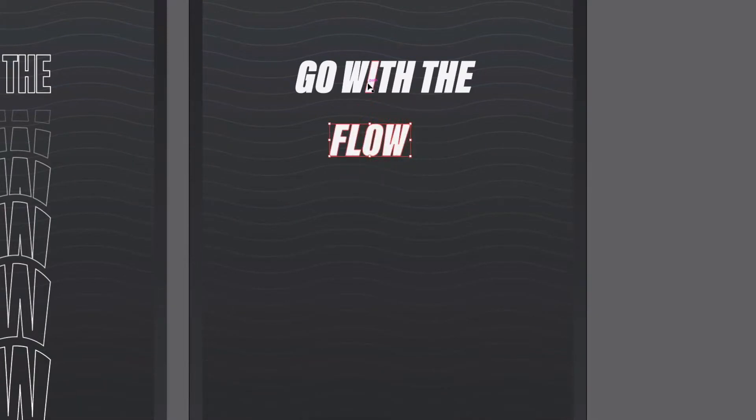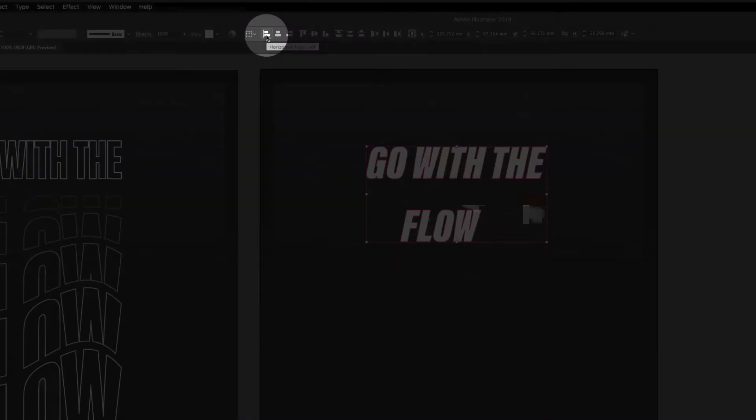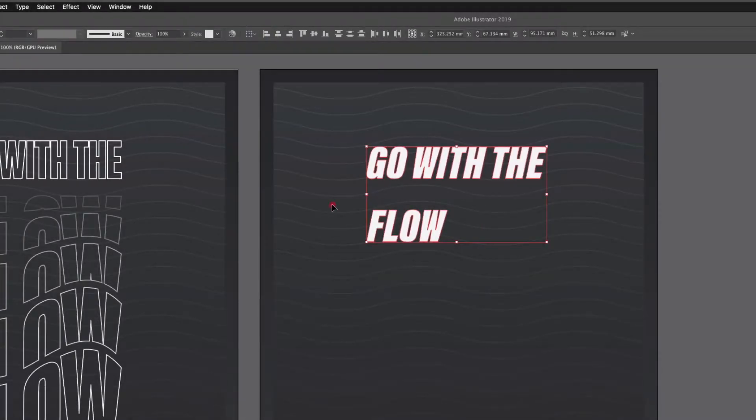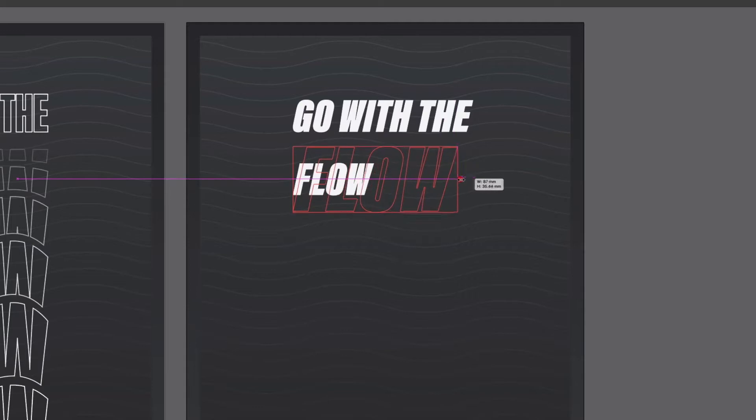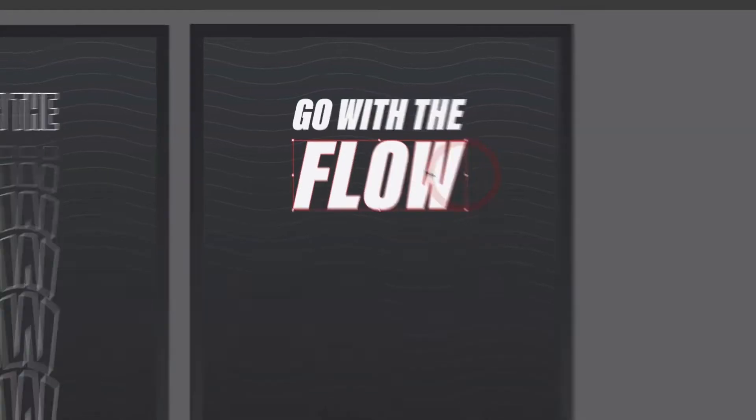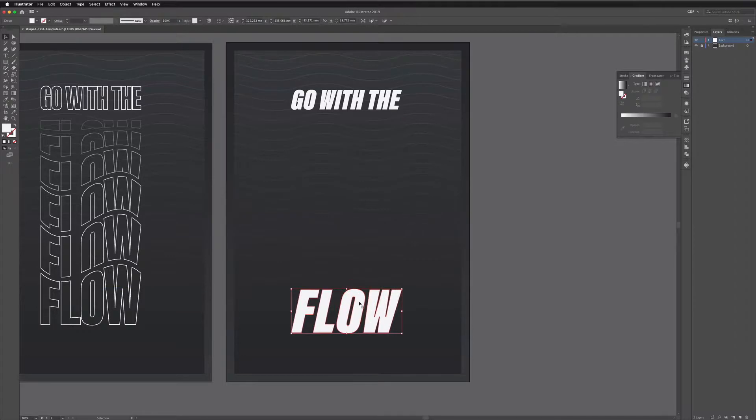Although what I'll do first is just align these to be the same width so with my alignment tools up at the top I'm just going to left align the word flow and then scale this up holding shift to make sure it scales proportionately. I'll make this the same width and then I'll drag it down to the bottom.